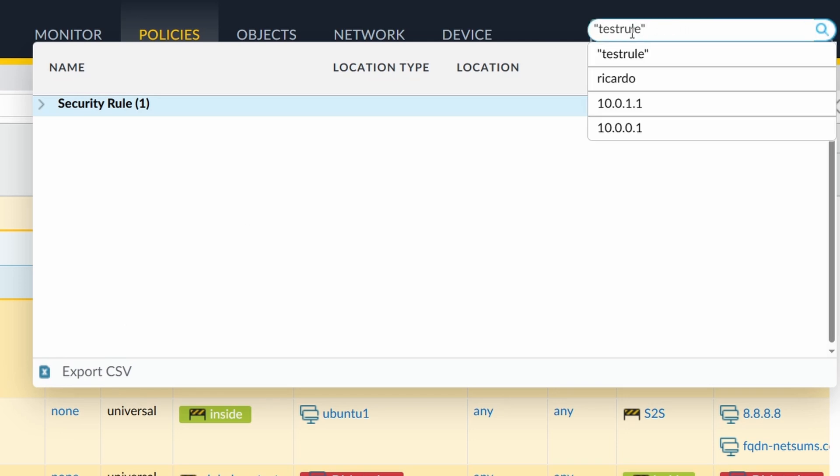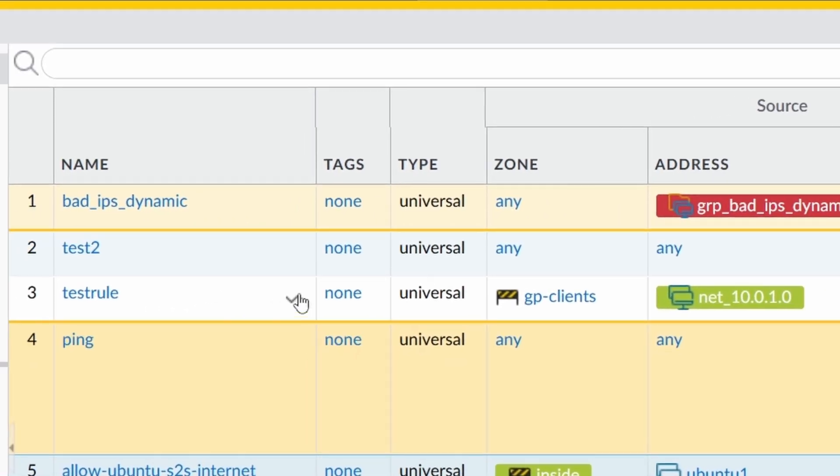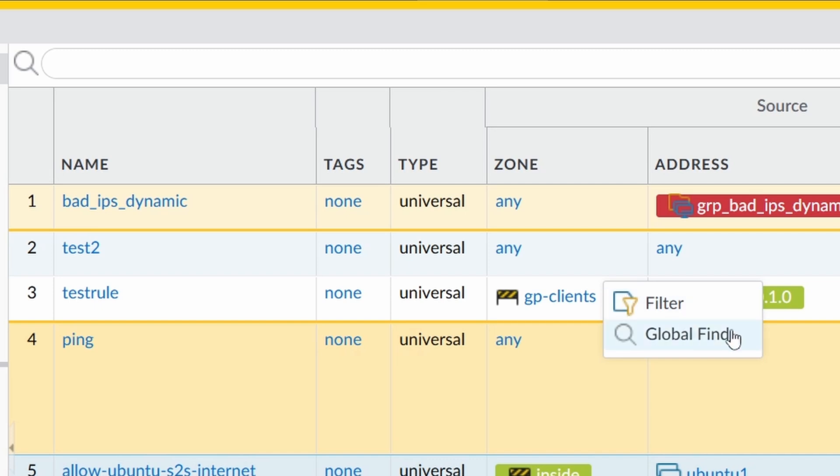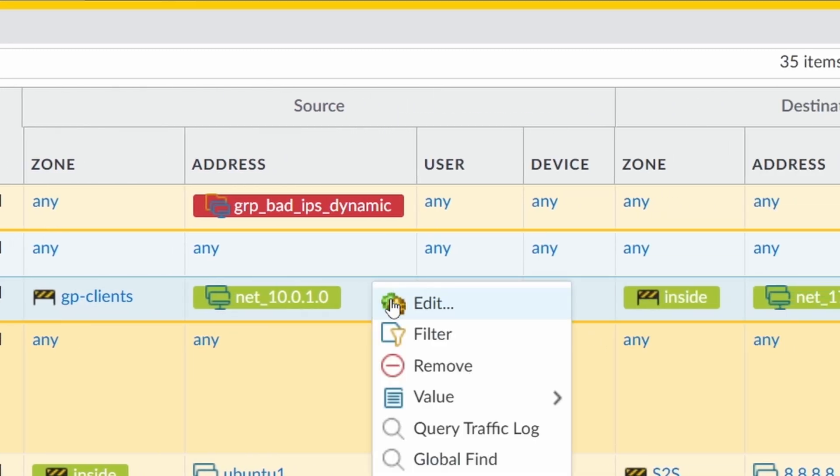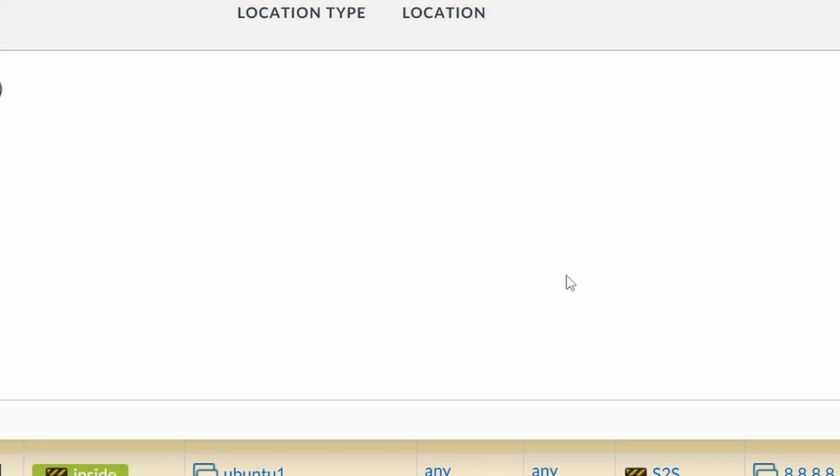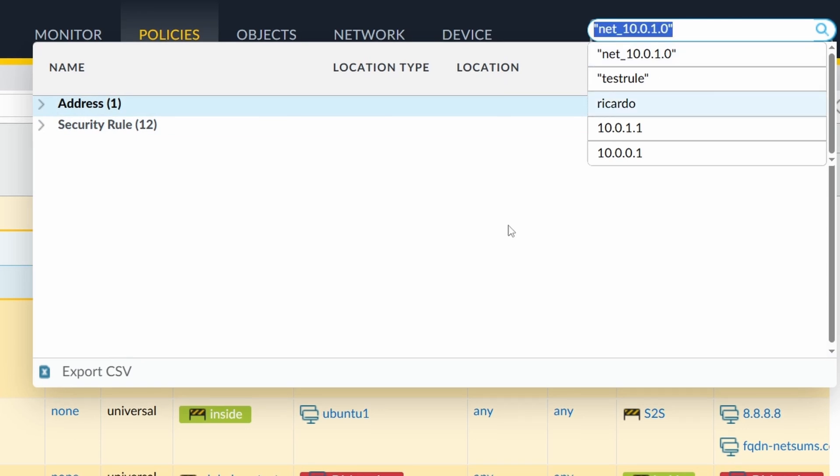It shows the text, the name, throws it into the global find and finds the corresponding objects or configuration part where it can find this text. You can use this also with, for example, zone, global find, or an address, global find, and it finds where in the configuration I can find this object.